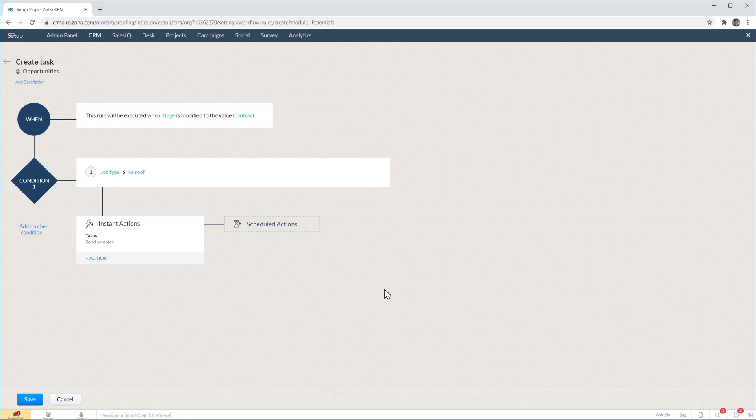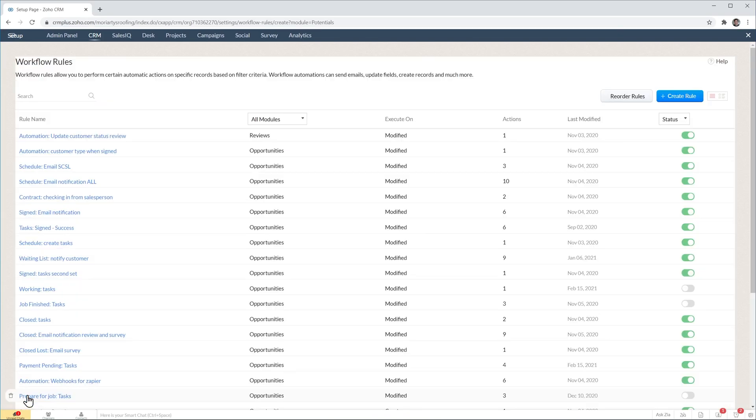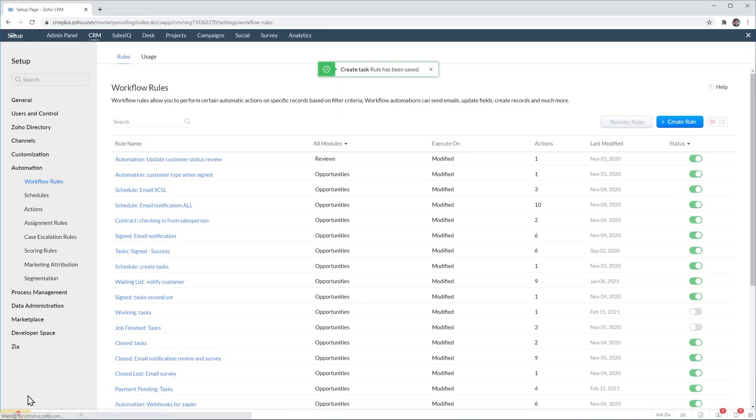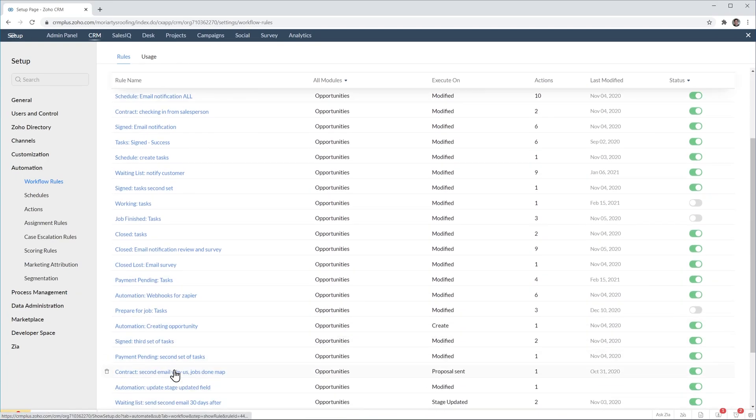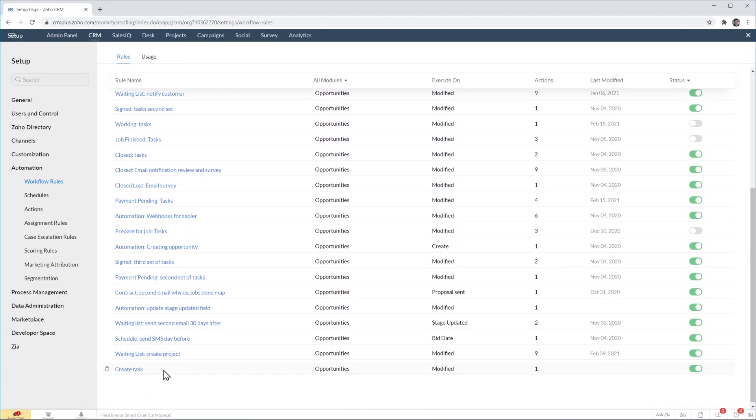The last thing we have to do is click on save and make sure that the workflow was turned on. So this is the workflow that we just created and it is on.